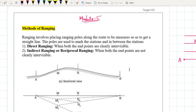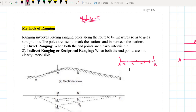Whenever you are doing a chain survey from point A to point B, and both points are inter-visible, you have ranging rods. If the ranging rods are inter-visible, then obviously you can go for direct ranging. You will lift the chain, keep the chain, lift the chain, keep the chain, and find out what is the distance between point A and point B — very simple.